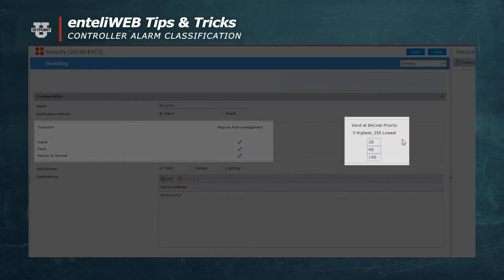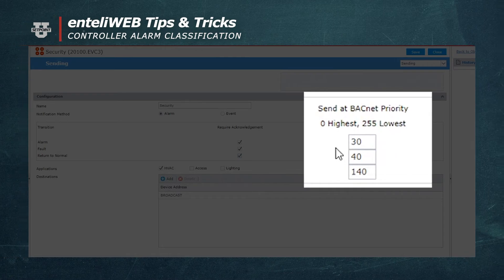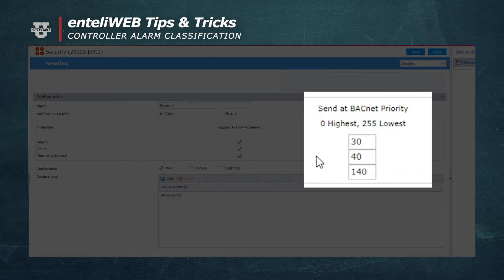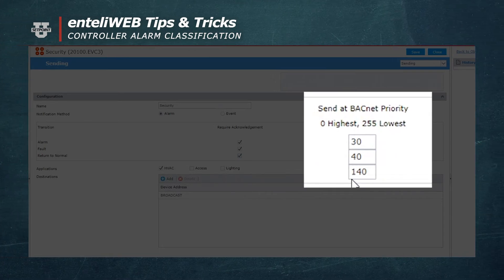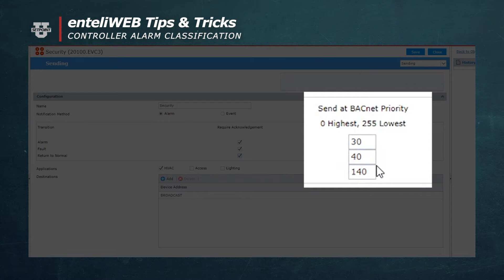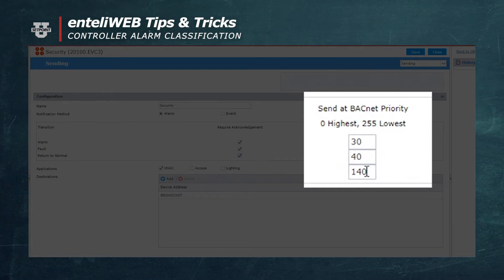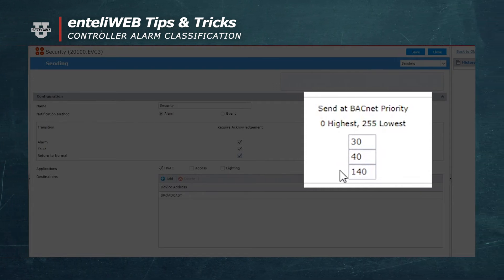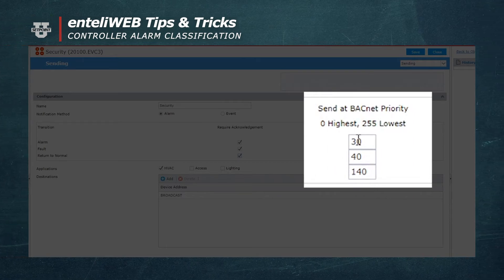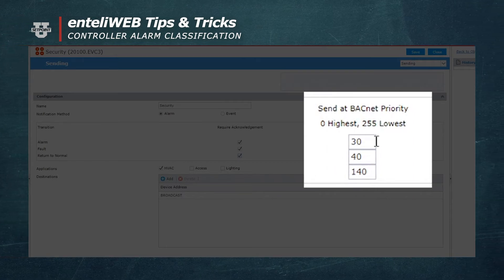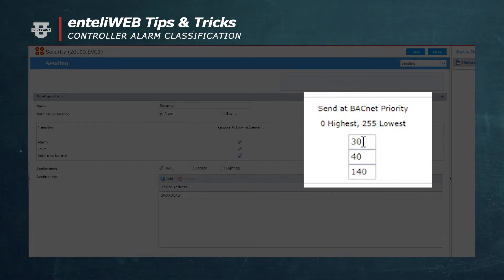There's also a list of priorities of the alarm, the fault, and the return to normal. You'll notice that the return to normal has a very high number. That means that's a low priority where a high priority is the alarm level itself which is 30.